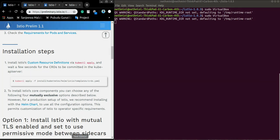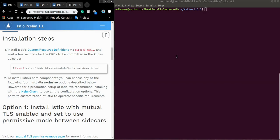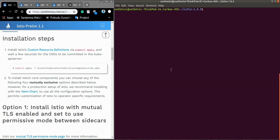Great, now up to now we have downloaded Istio, then we have set up the platform, and now we're going to install Istio on Minikube environment. So first we have to install Istio's custom resource definitions. To do that, just copy paste.